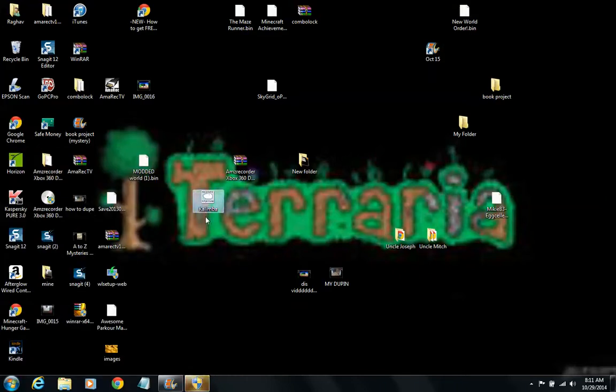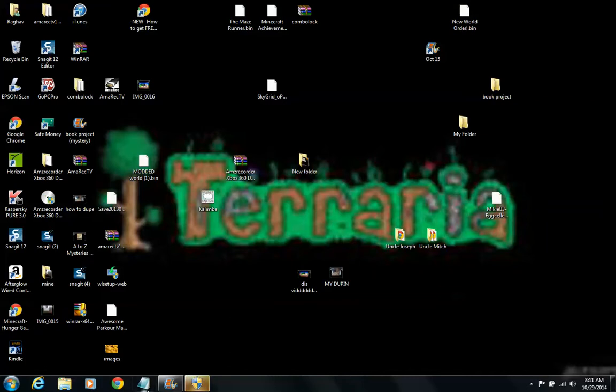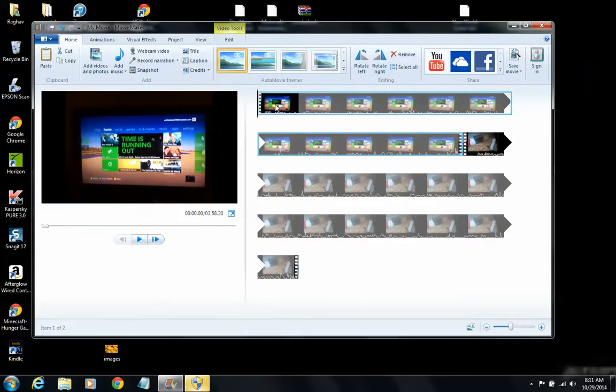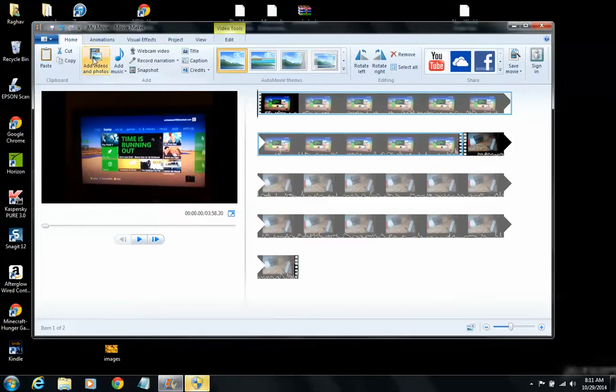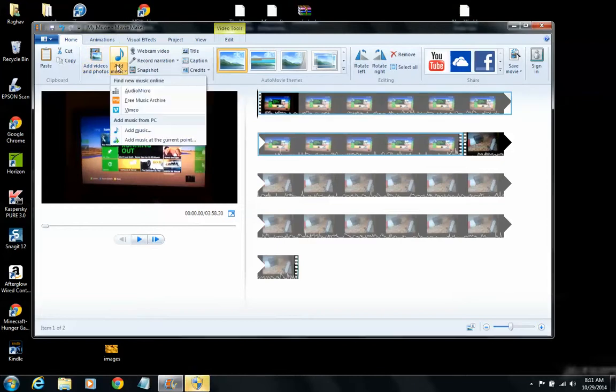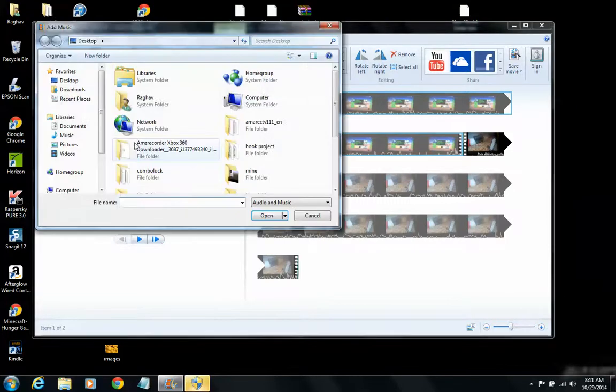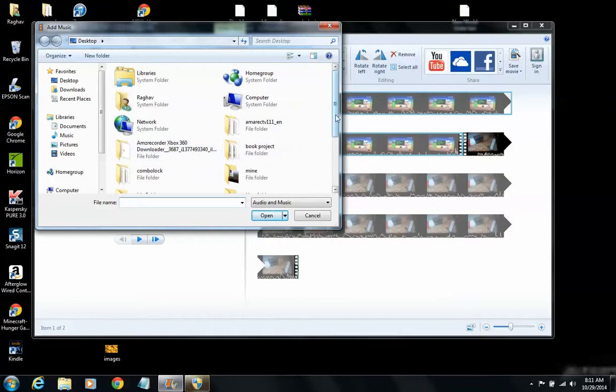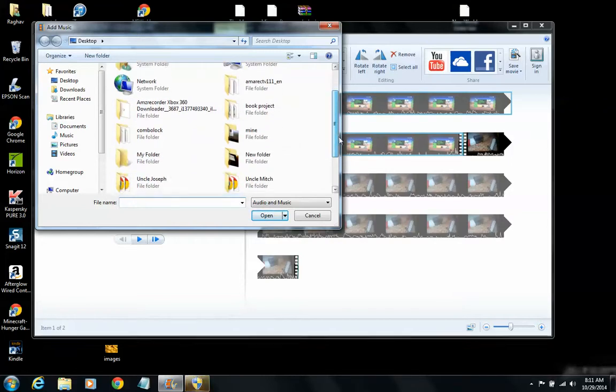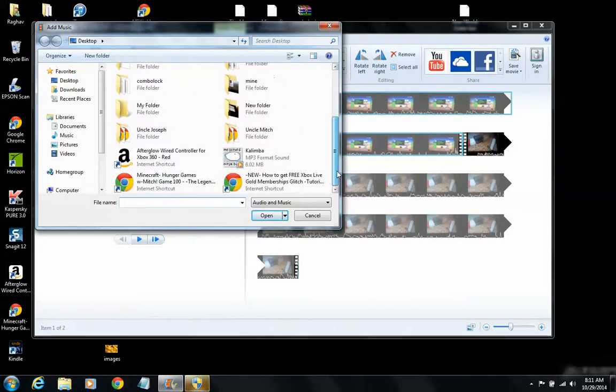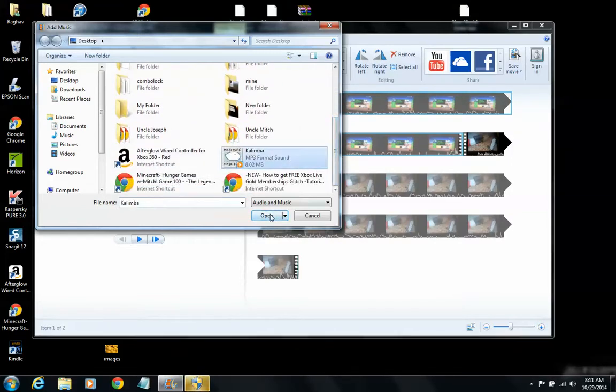Mine is Mr. Struck. So yeah, I'm just gonna go over the music again. You're gonna go over the music, which I'm already at. I'm gonna click Add Music, or the arrow, and then Add Music at the Current Point. Then you wanna go down to your song, and then click Open.